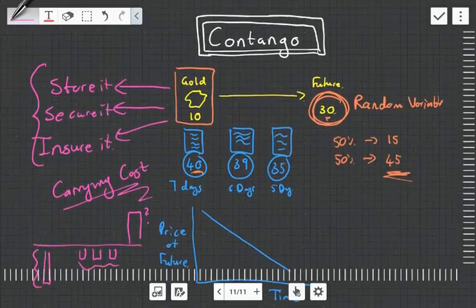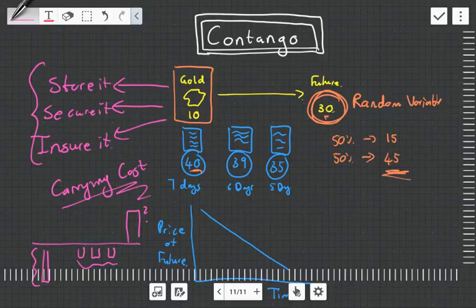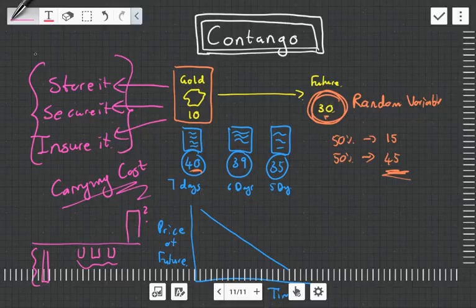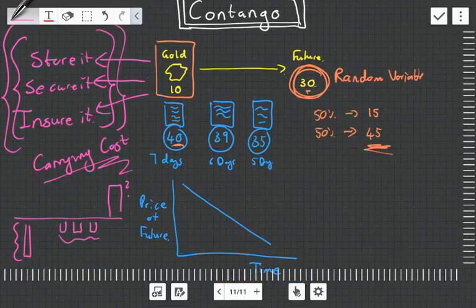So we call this commodity in Contango. And so the futures contract, this 40 Rand, this additional amount to the 10 Rand, is like the premium for not having to spend money and worrying about these carrying costs. And this makes a lot of sense, especially when you've got something like a bunch of cattle.